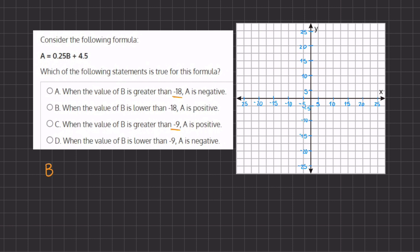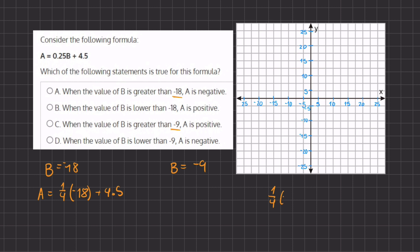Our first point is going to be when B equals negative 18, and our second point is when B equals negative 9. Let's plug in negative 18 to our formula. We have A equals 0.25, or one-fourth, times negative 18 plus 4.5. Negative 18 divided by 4 gives us negative 4.5, so negative 4.5 plus positive 4.5 gives us A equals 0. So our first point is (negative 18, 0), with the x-axis as B and the y-axis as A.